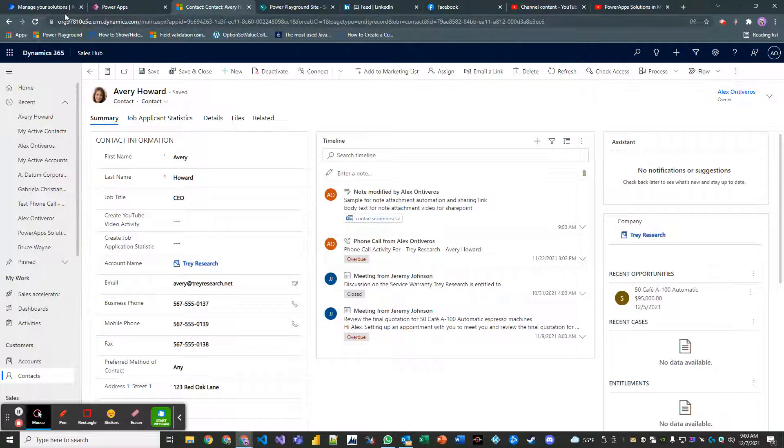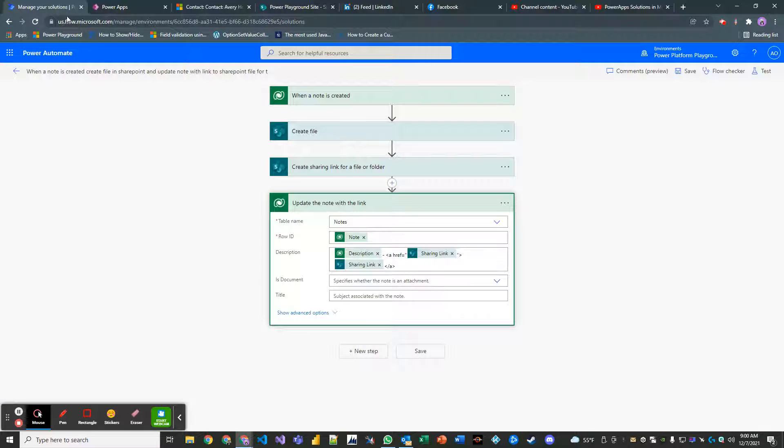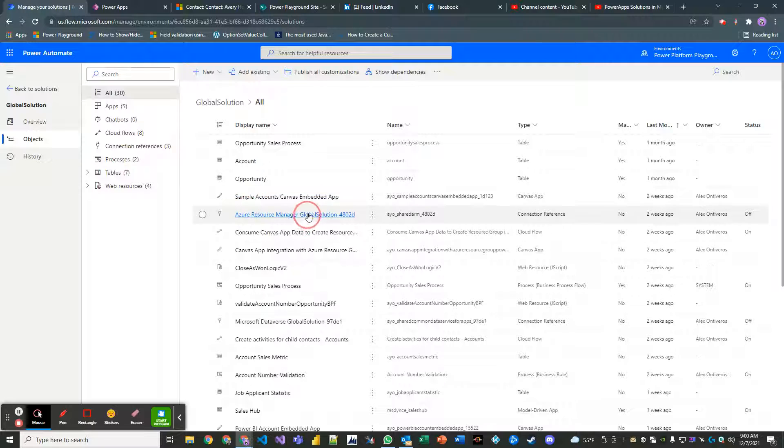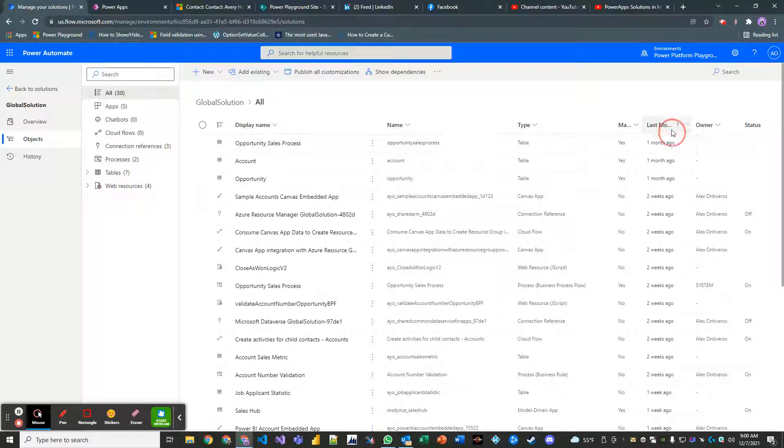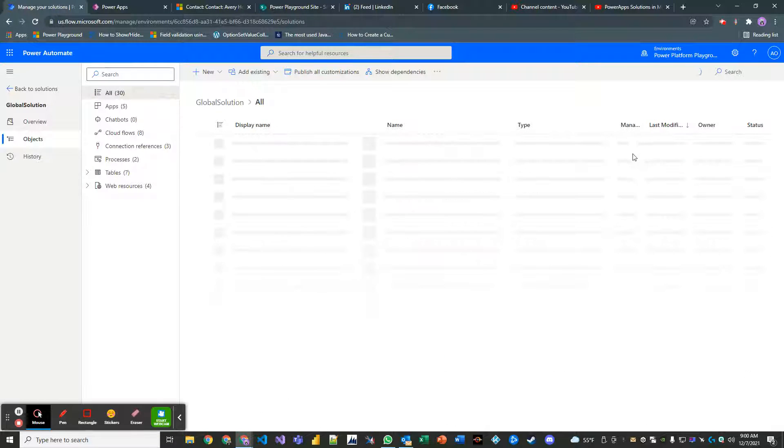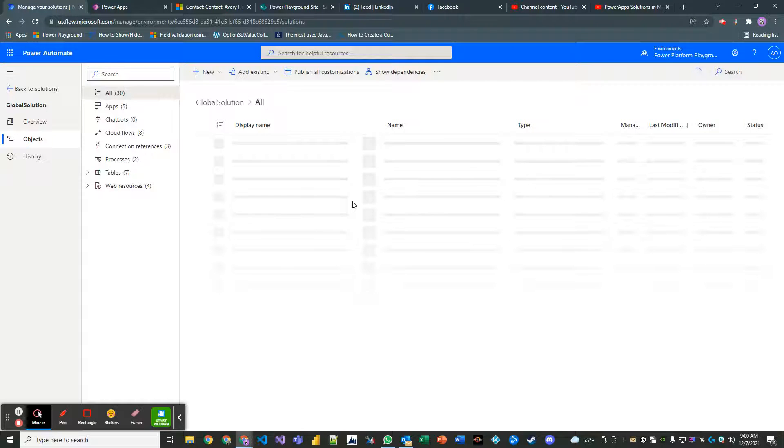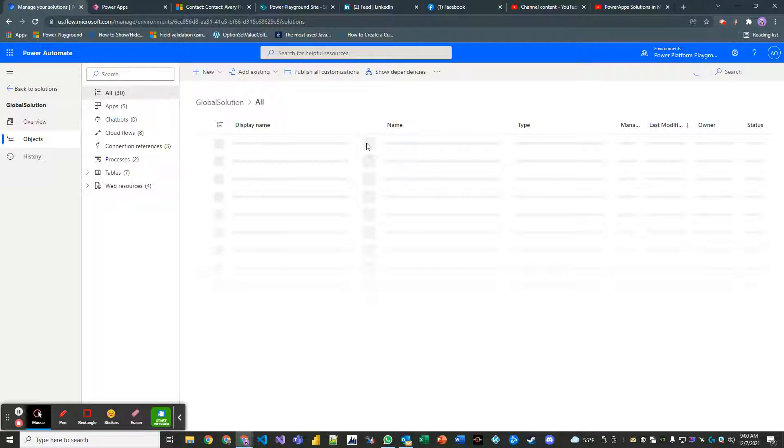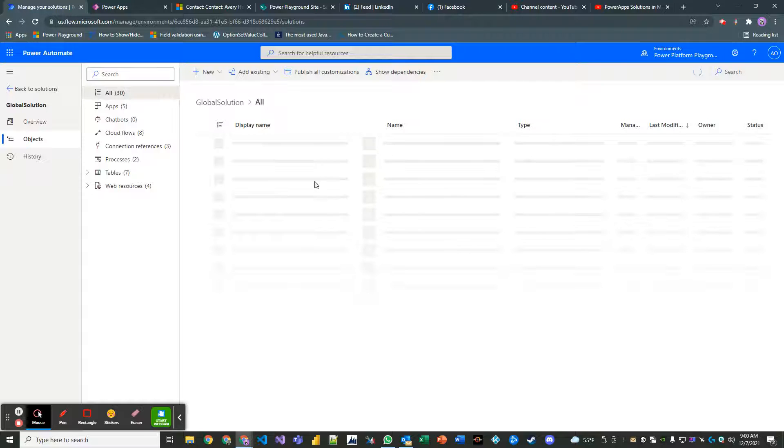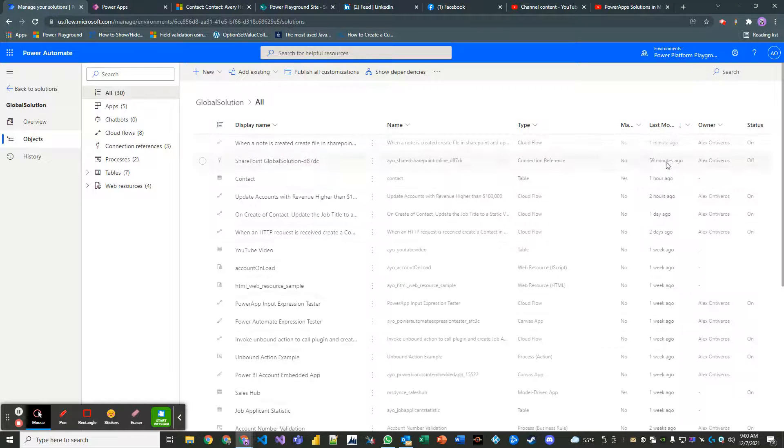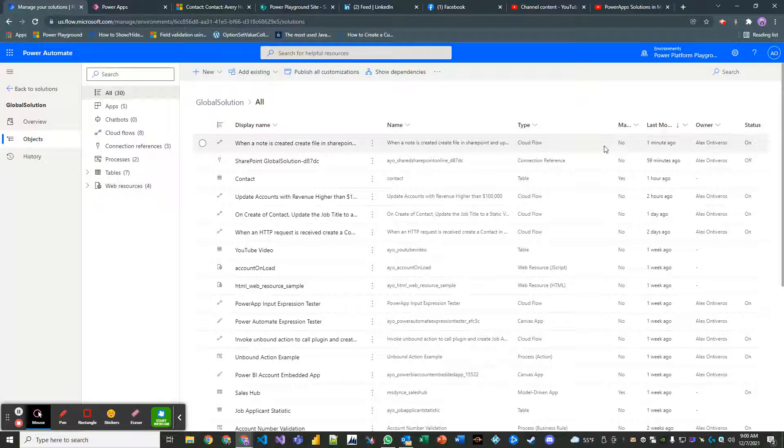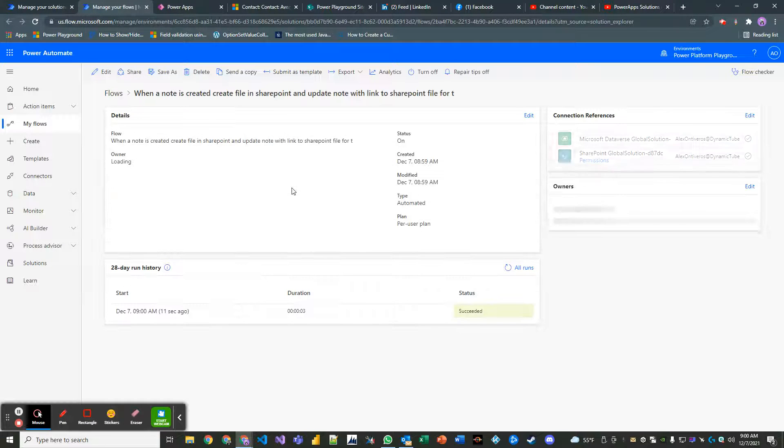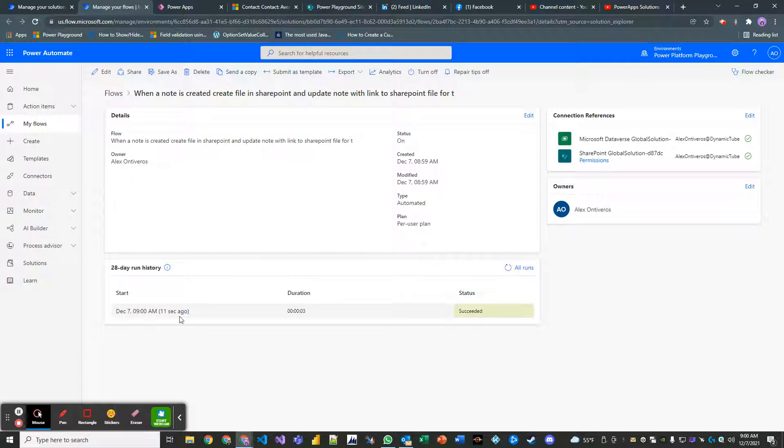All right. So we added our note. Let's see if this is running. And of course, I'm not in power automate right now. So of course it sent me back to my solution. So let's take a look. I'll have to go right back in, but it should be running right now. It should have just been called. Oh, gosh.